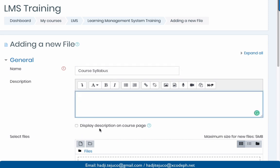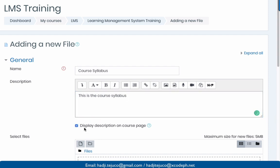This section here is the description of the file that you're going to upload. This is optional, but it's best that you describe the item or file you are uploading — let's say 'this is the course syllabus'. Make sure that you tick this section here so that you're going to see the description in our course page.